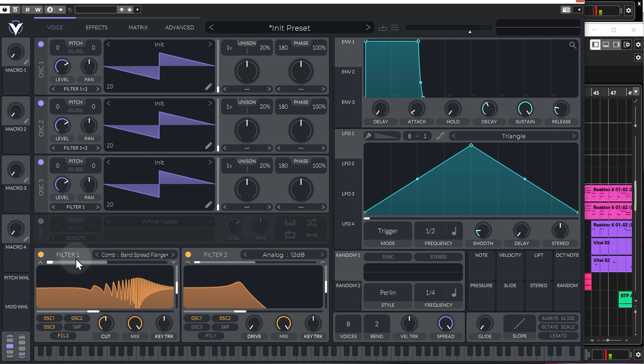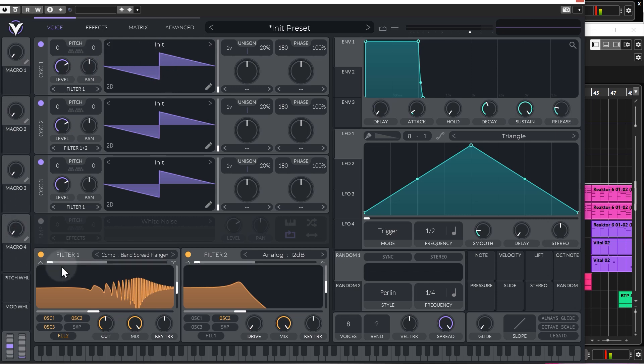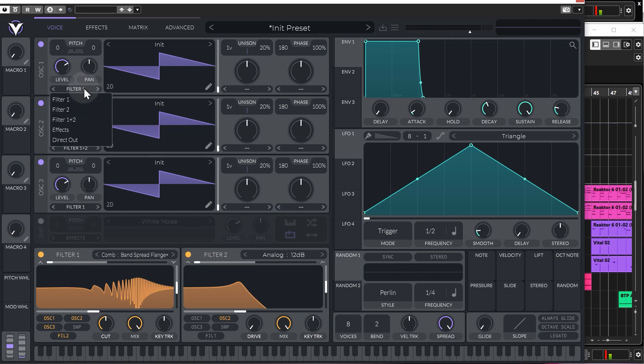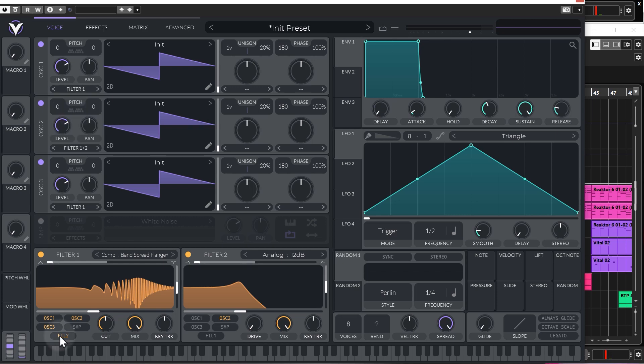Unless you actually click the filter two button here, and then that means anything going through filter one is then routed through to filter two. And if I select filter one here, then we know that the signal is going in series from the first oscillator through filter one and then through filter two. Can be perhaps a little bit confusing to start off with, but it does enable you to do some pretty interesting routing in Vital for the filters.